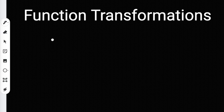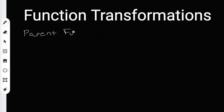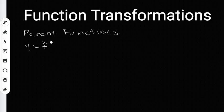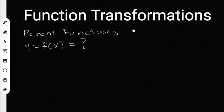Function transformations. In my last video I talked about the parent functions. I think I said there were 10 of them that we're going to be looking at. The parent functions are always going to be y equals f of x, and f of x is going to be something. We're going to be using those 10 parent functions when we look at function transformations.